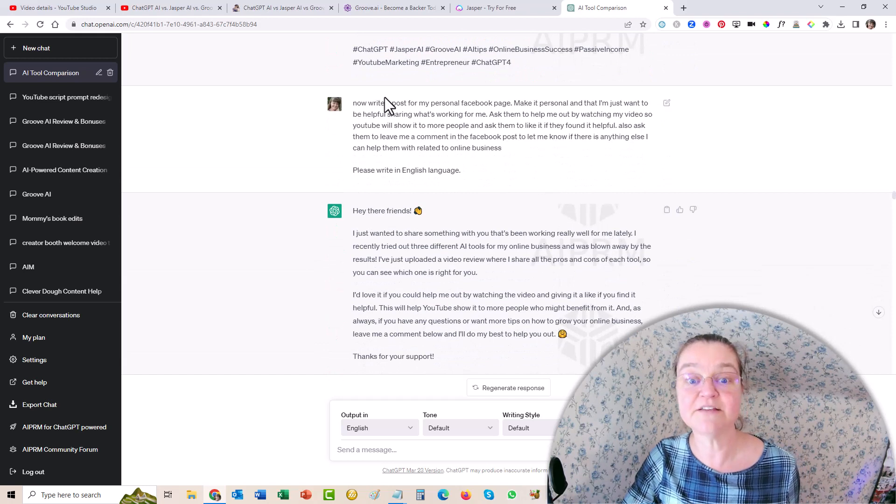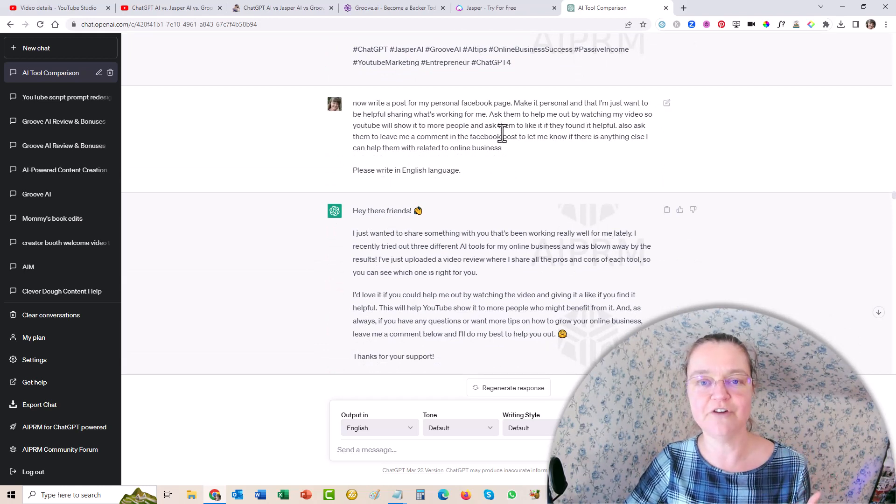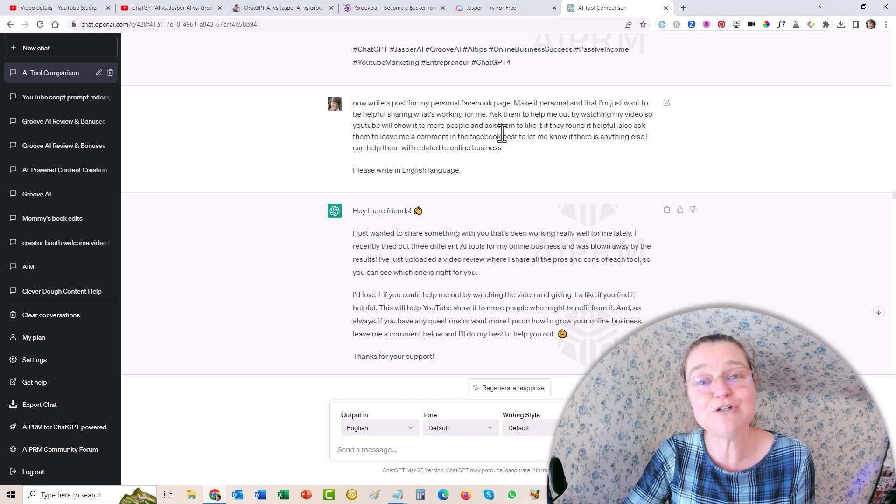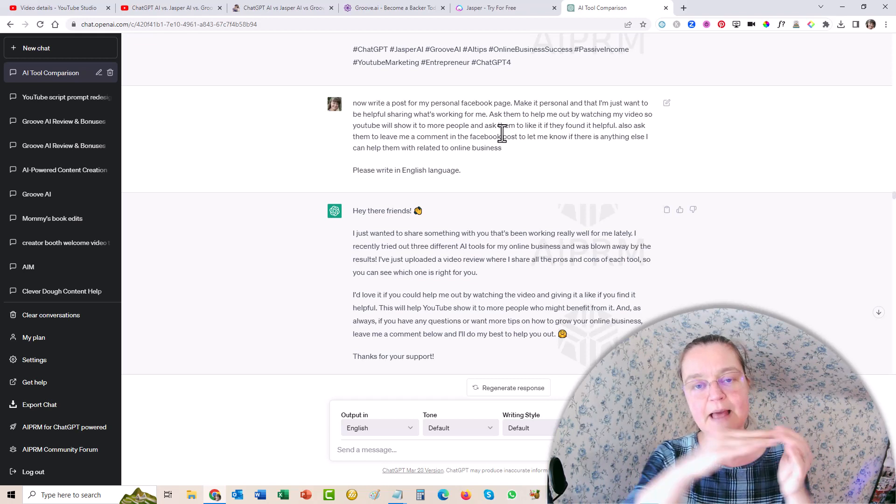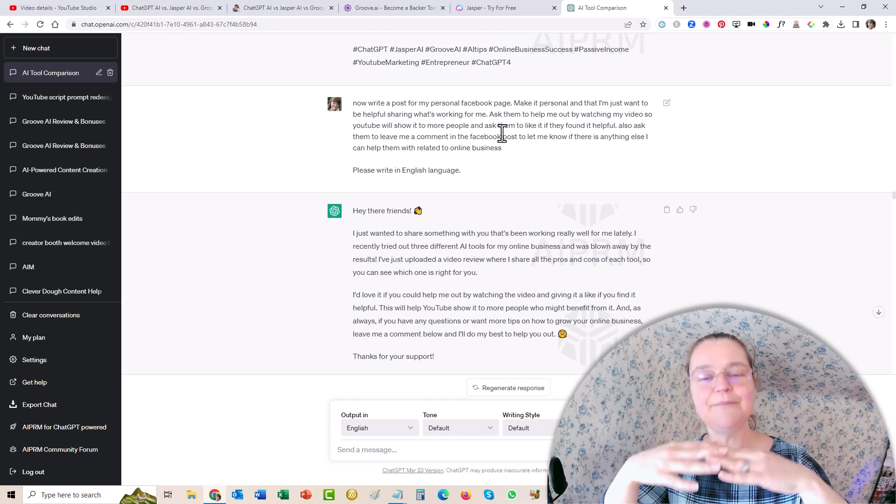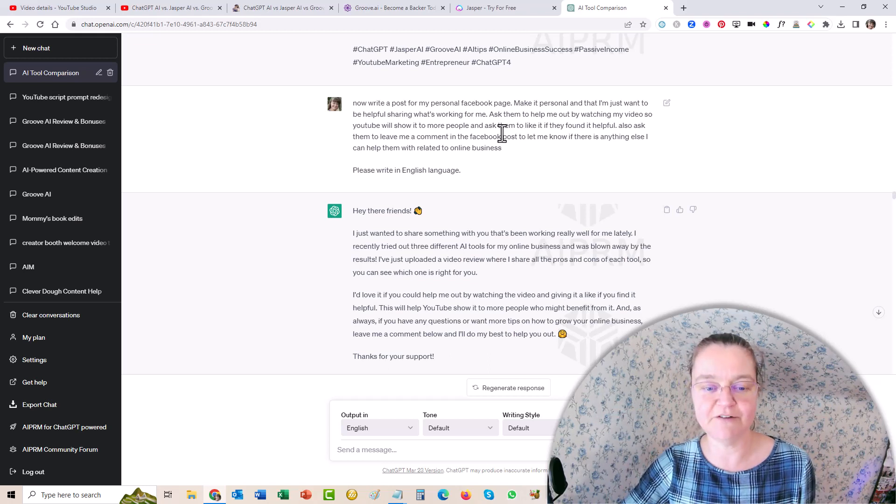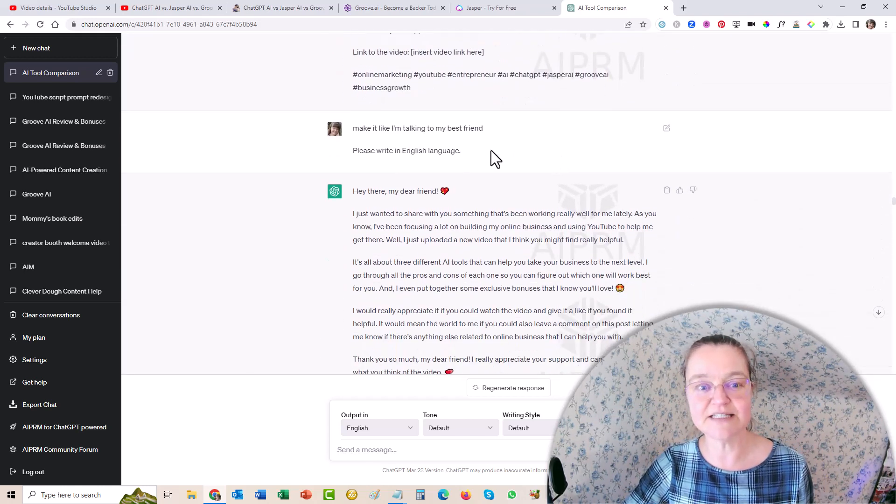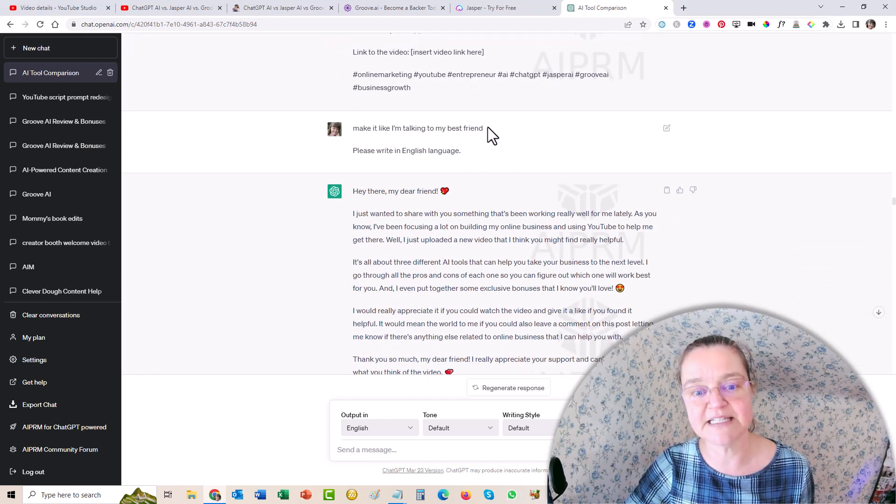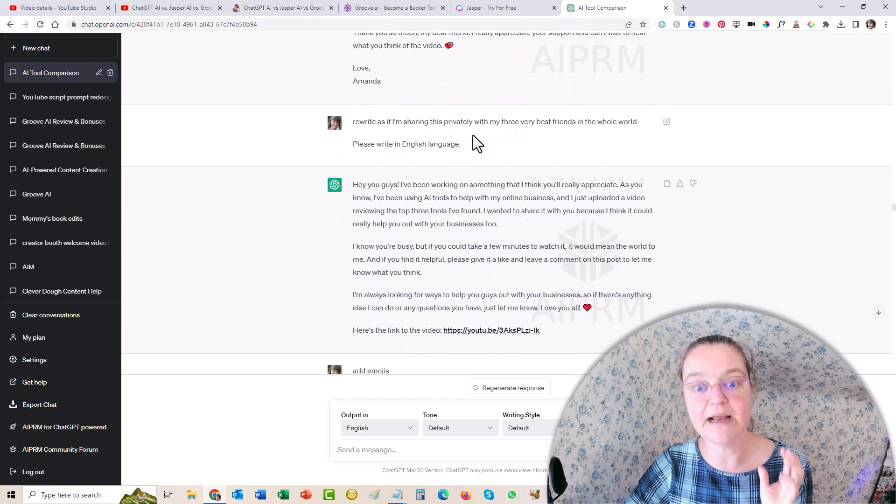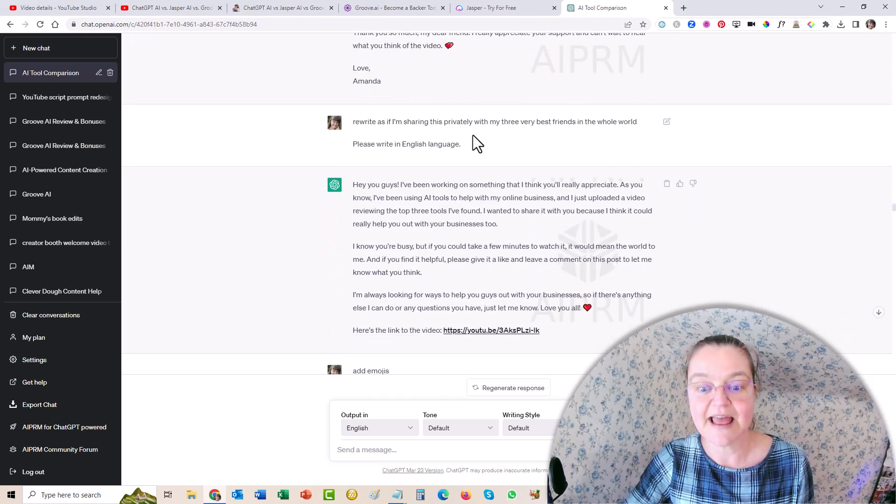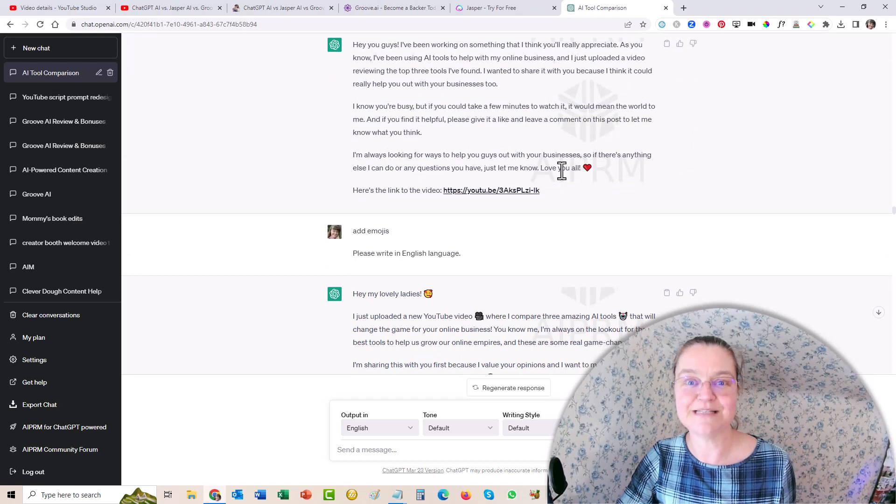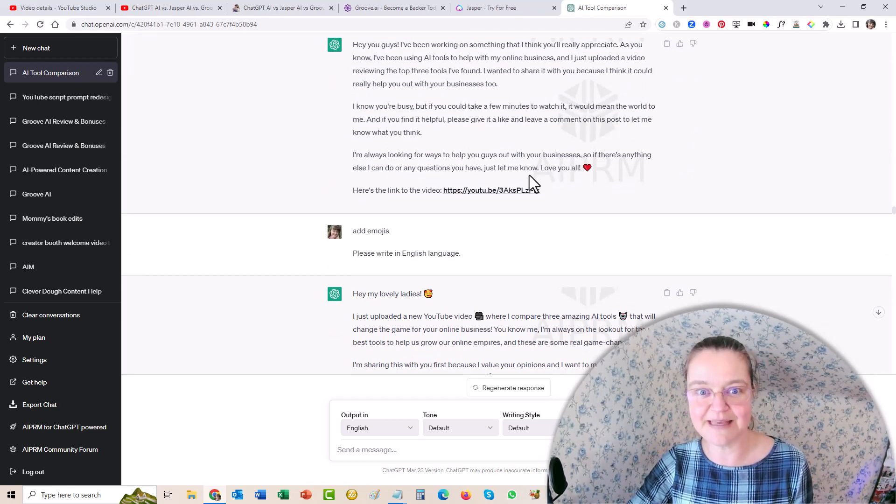And then I'm like, okay, so now for my personal page, and this was harder because you don't want to annoy your friends and family, but you do want to share what you're doing with them because it might help them. So I needed to find a way to make that bridge across the gap of my business and my personal and make it somehow make more sense for my friends. So it started off well, but then I didn't quite like how it did. So I said, make it like I'm talking to my best friend. And then it tried again. And I'm like, you know, make it like I'm sharing this privately with my three very best friends in the whole world. And then it got it. And so I was able to use that and kind of tweak it just a tiny bit, but not much at all, which is amazing.